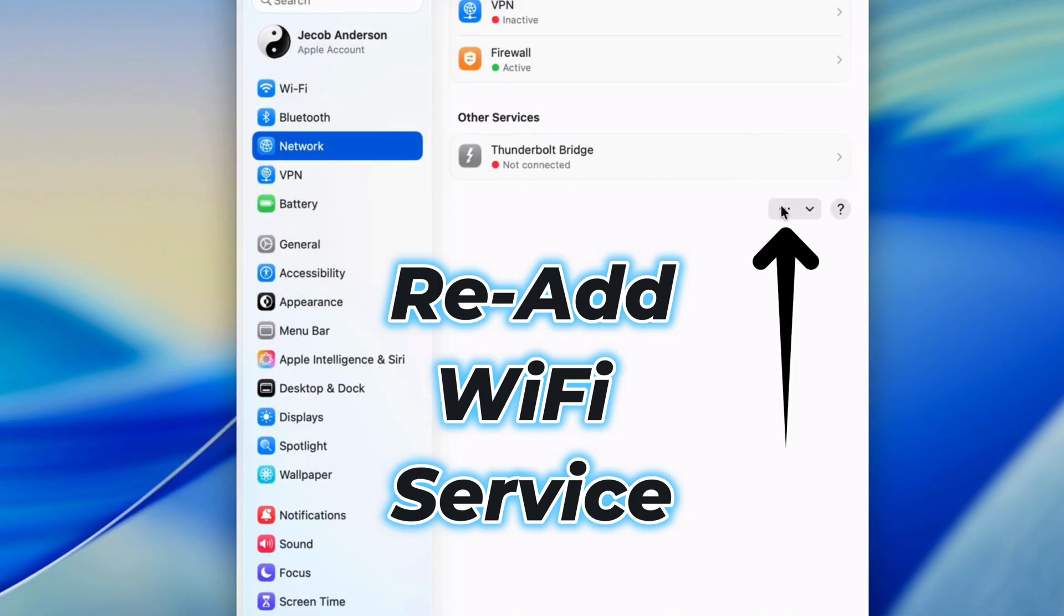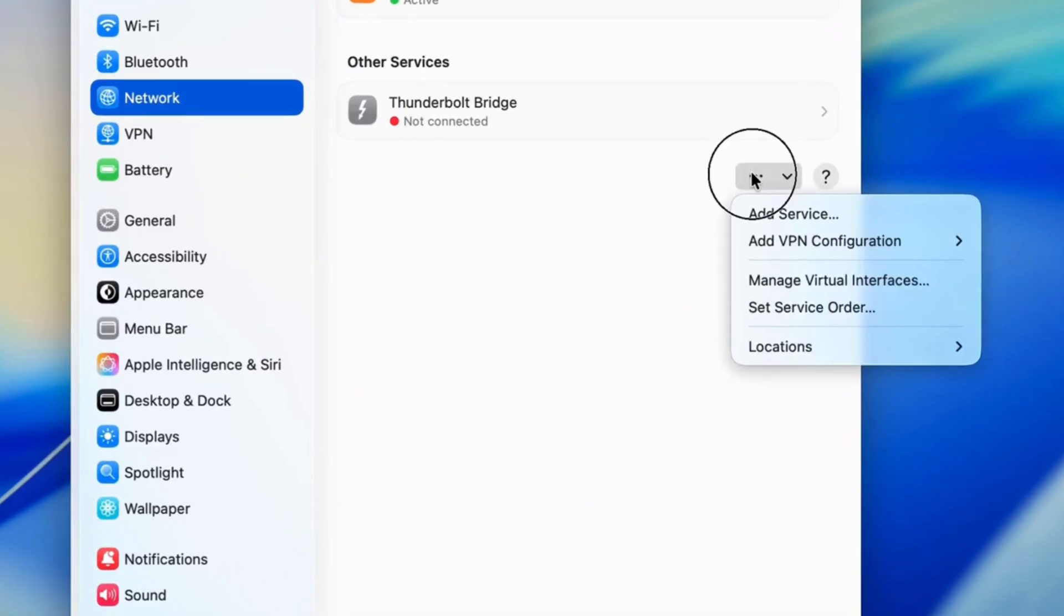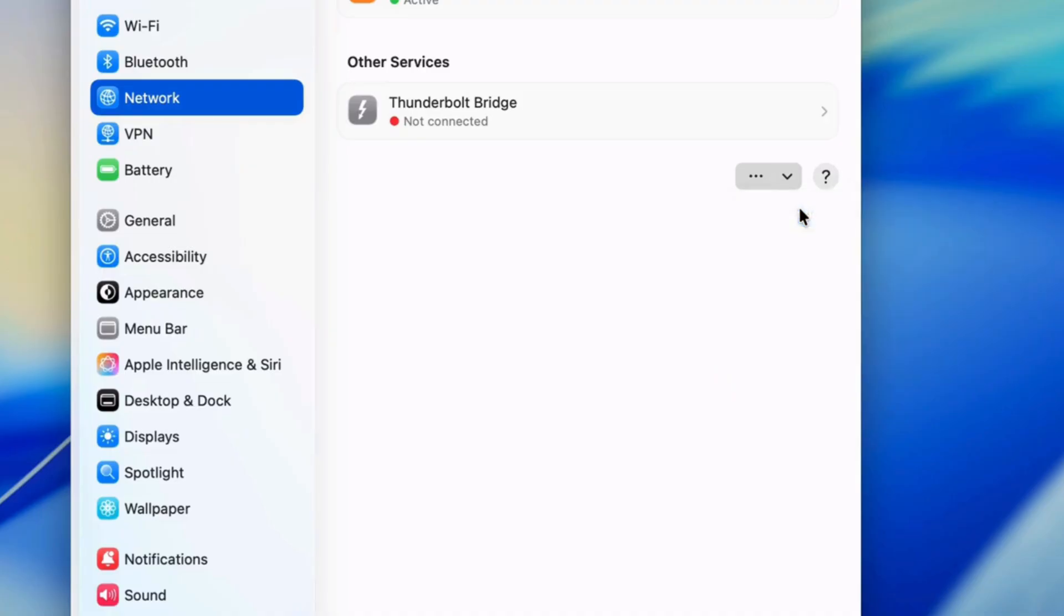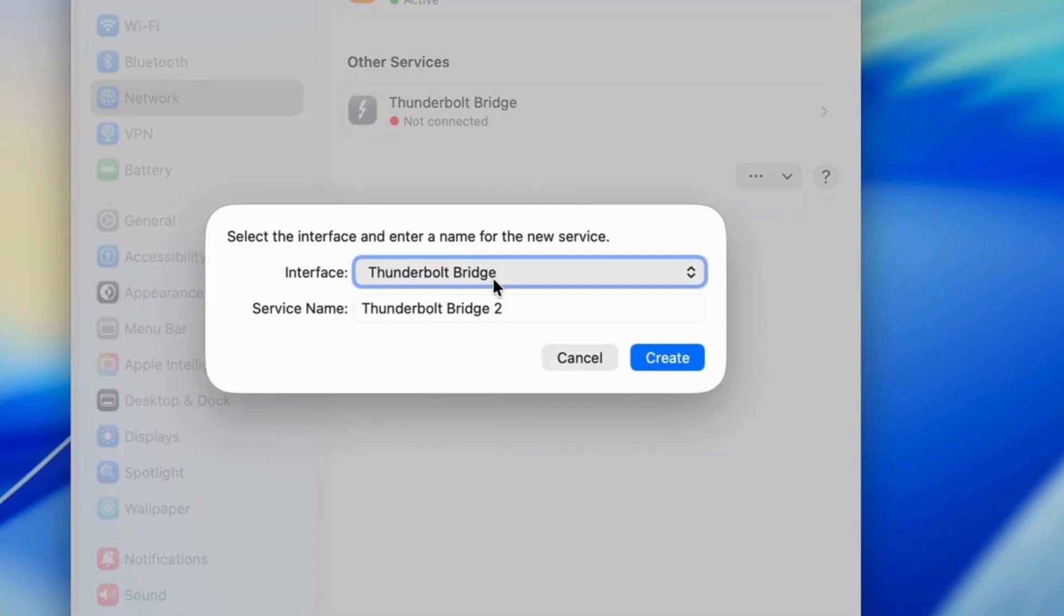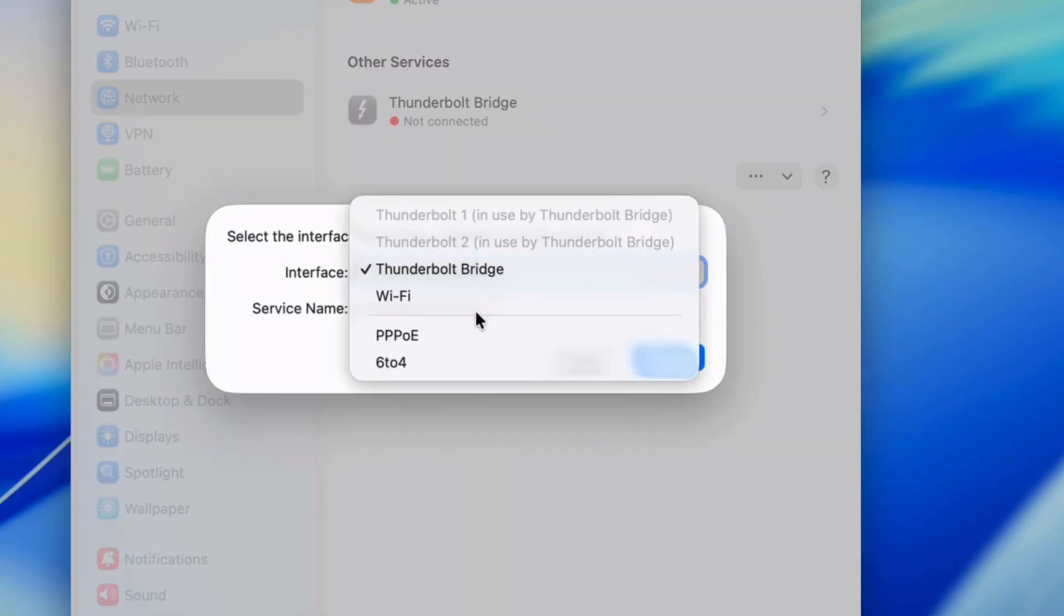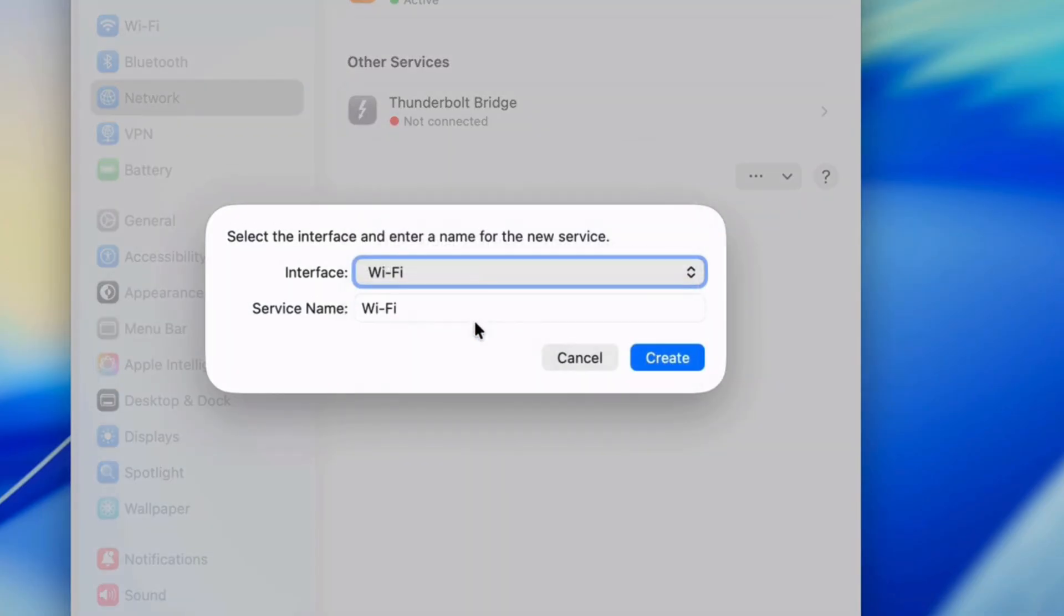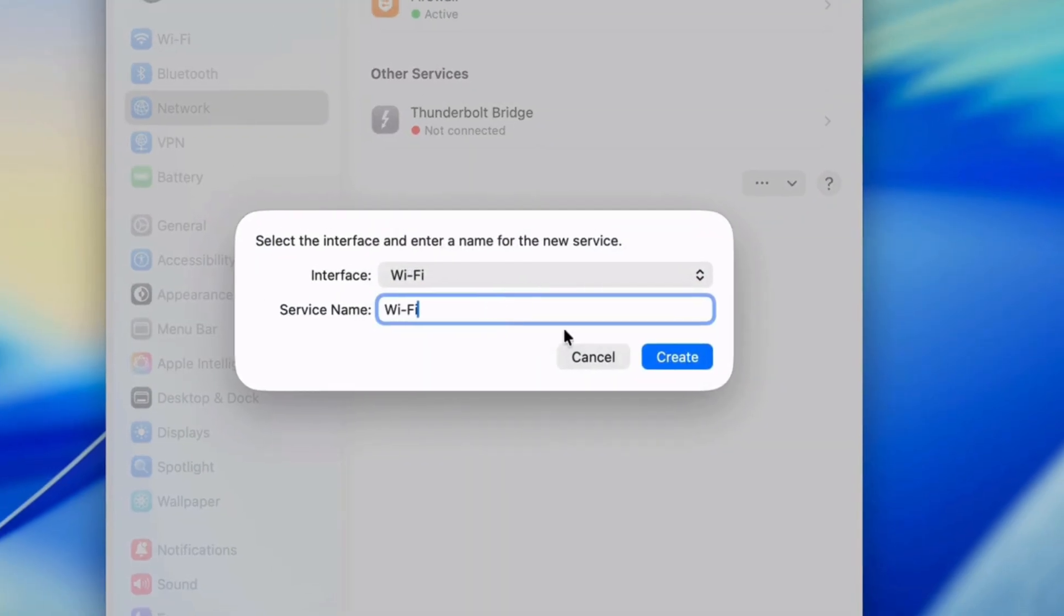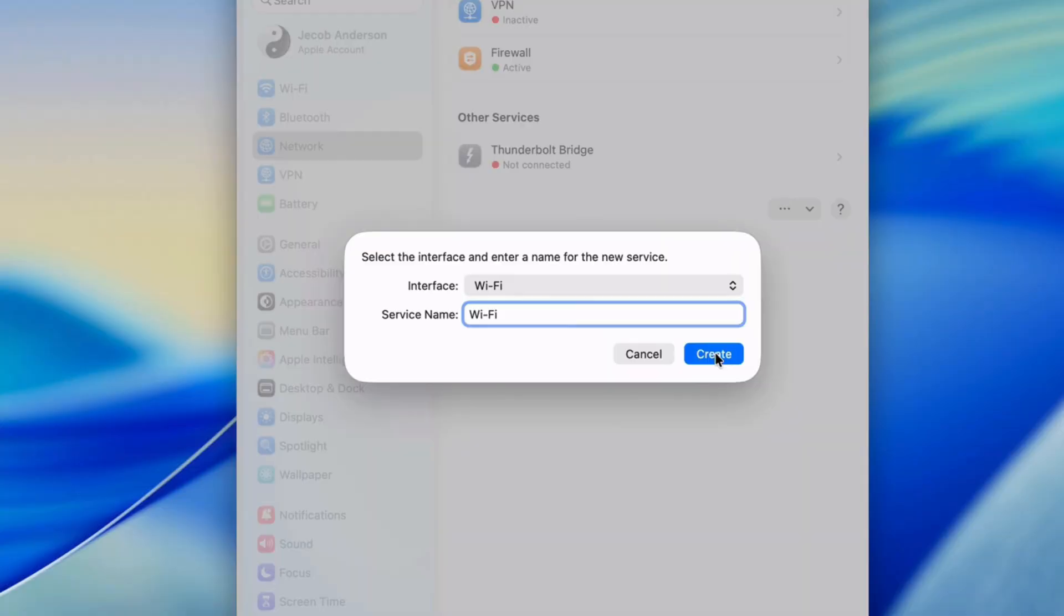Then click the three dots at the bottom left and tap Add Service. Select the Wi-Fi interface, name the service, and create the new connection.